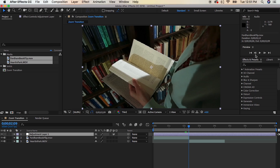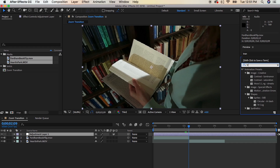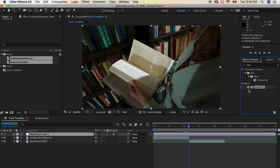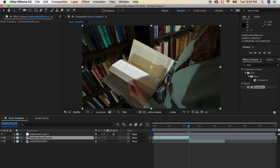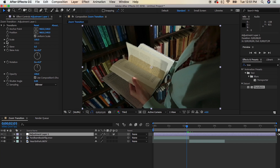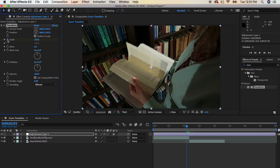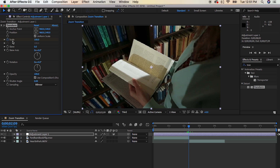So what we're going to do is add a Transform effect onto our adjustment layer — you can drag and drop it. From there, we're going to move back four frames by holding Command and then left arrow on the keyboard, then set a scale keyframe. Now move forward four frames and scale this to about 300 or so.